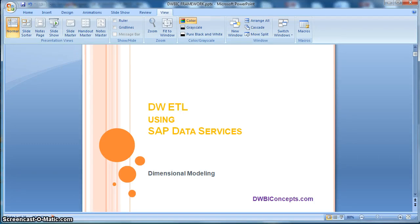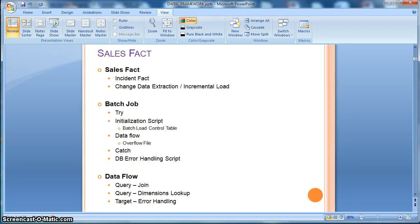Hi everyone, this is a tutorial from dwbiconcepts.com. In this tutorial today we will learn the ETL implementation of loading a fact table.